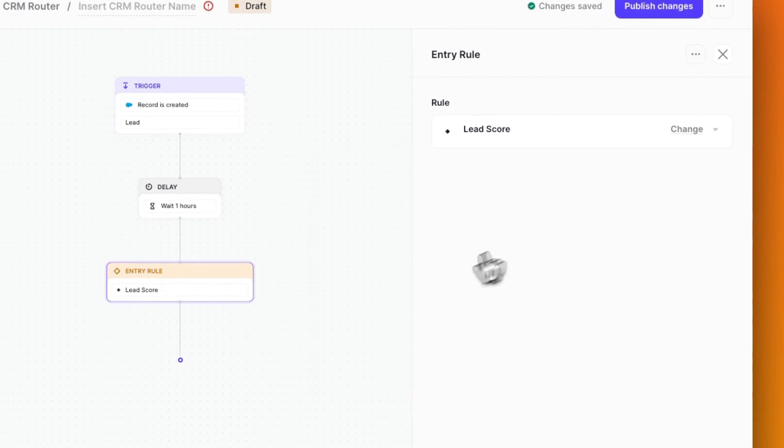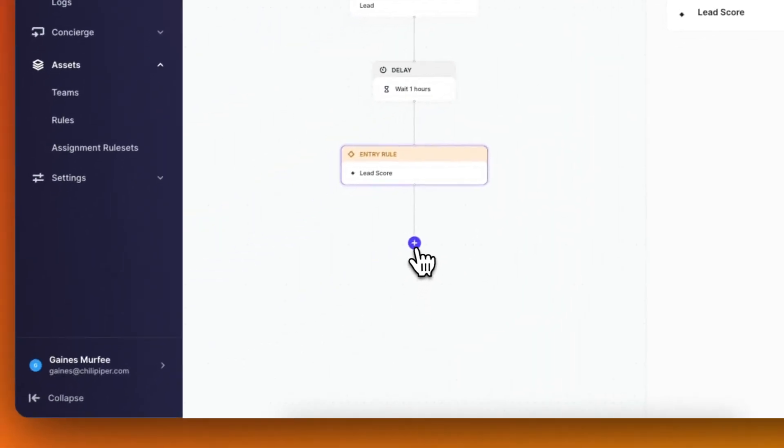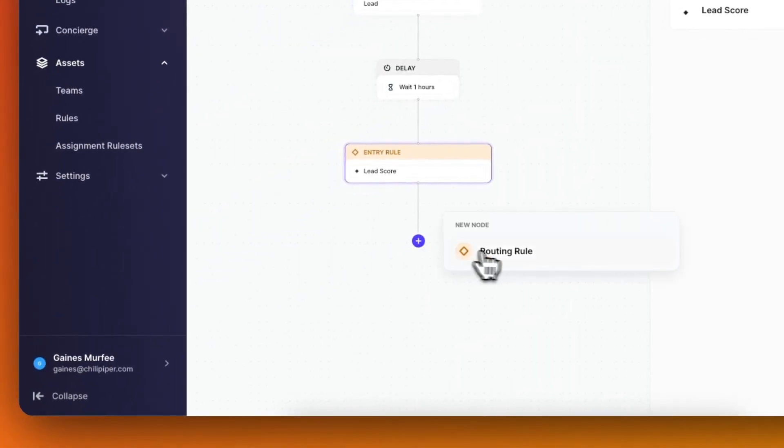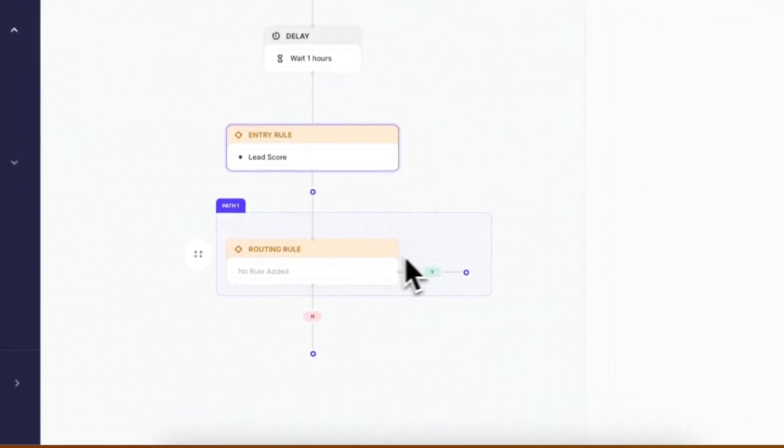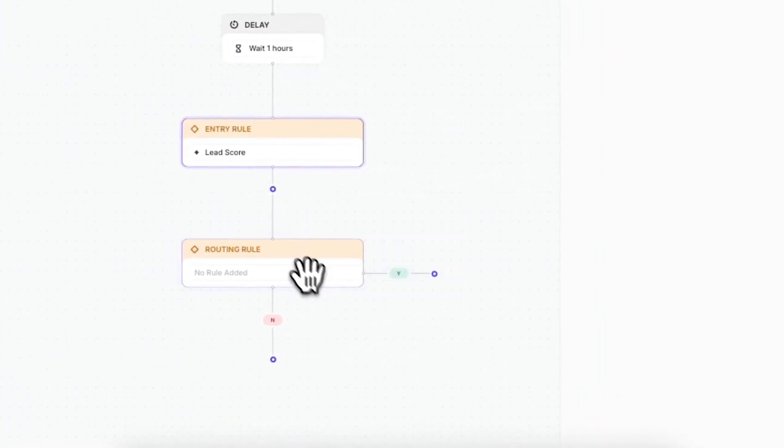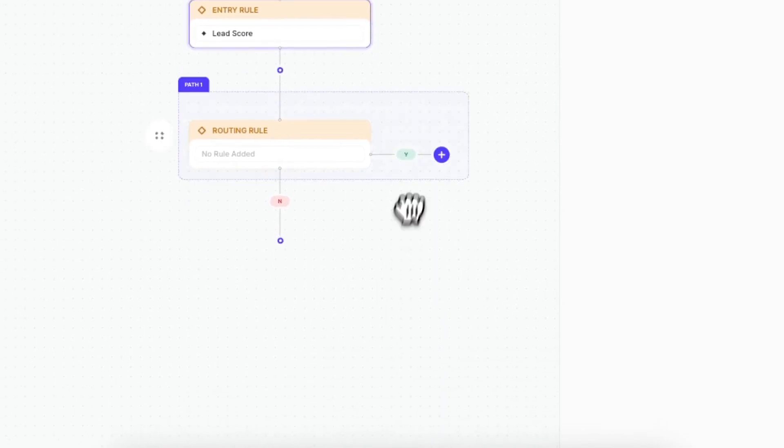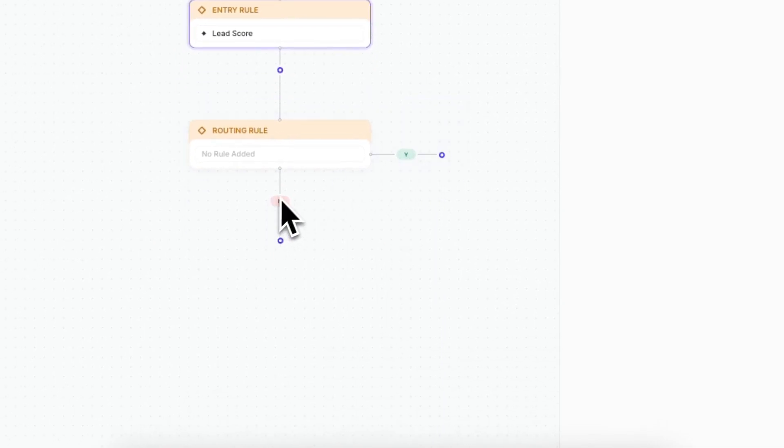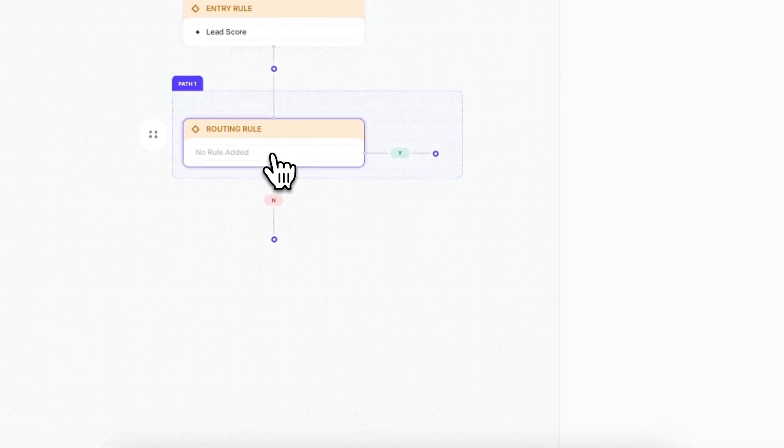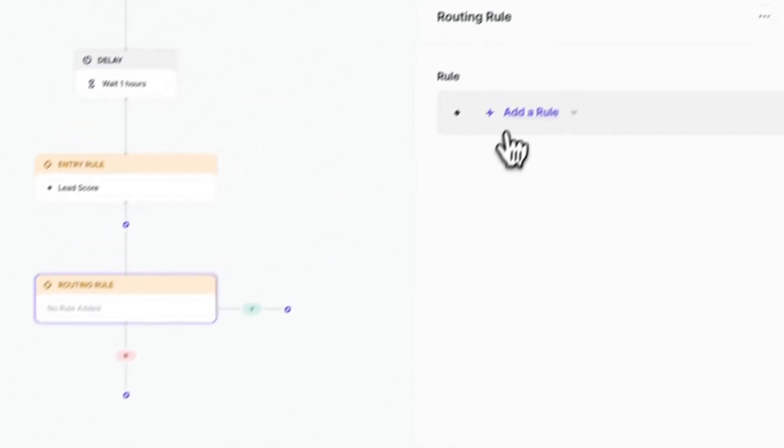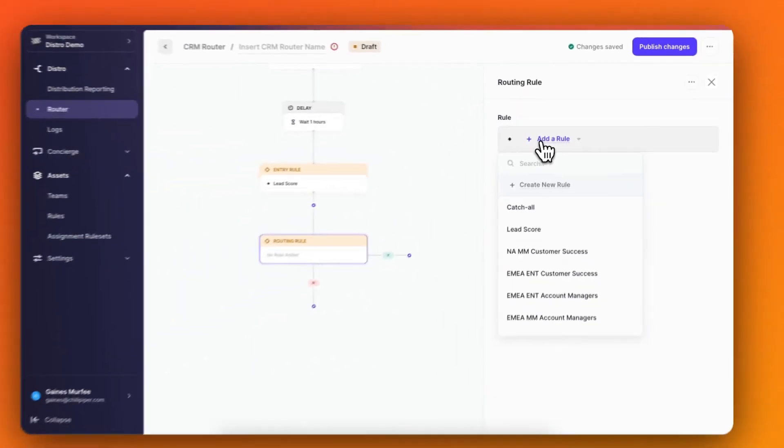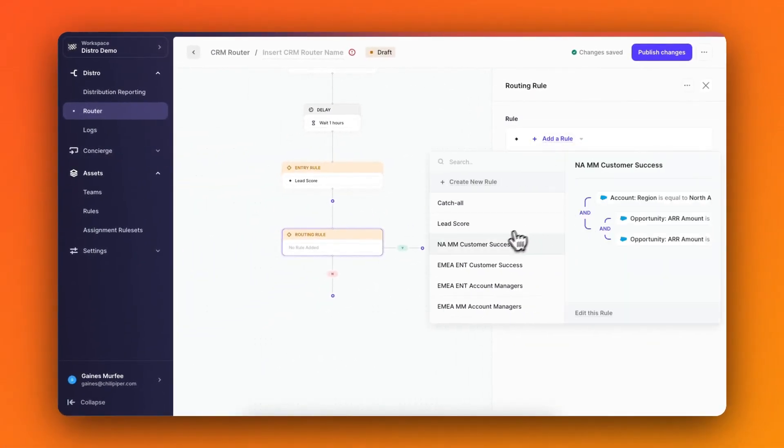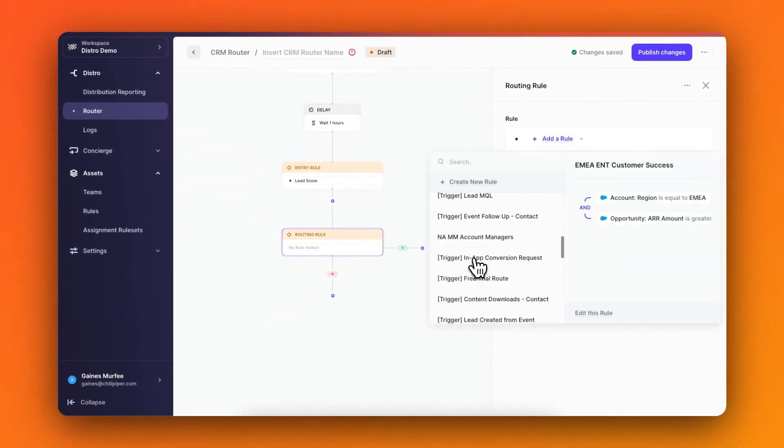Now I'm ready to build my first path on the router by creating a new routing rule. You can see that this new rule has two paths, the yes path and the no path. Clicking into it, I can choose from my list of rules, and here I'll choose North America Mid-Market.